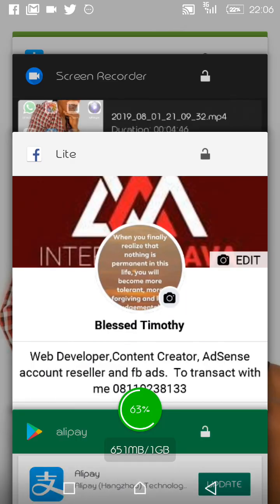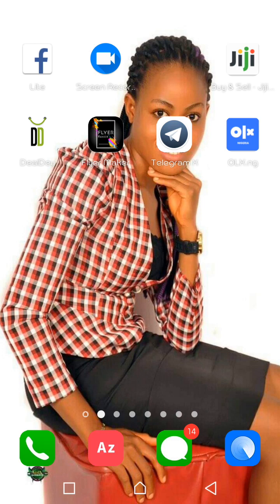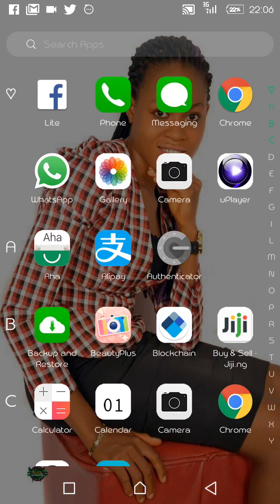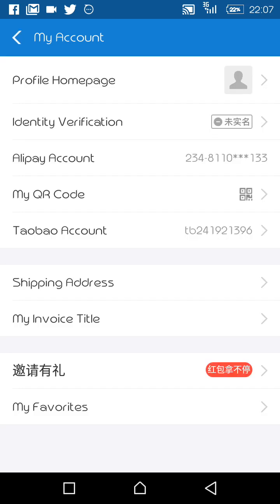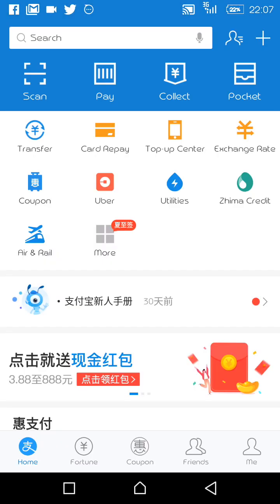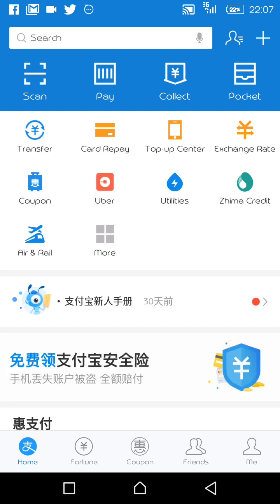Let's go to my Alipay icon. I have clicked on the Alipay icon and it is loading. After installation, the icon will appear on your screen — just click on it and it will load this way. Once it loads, it will show you the dashboard of Alipay.